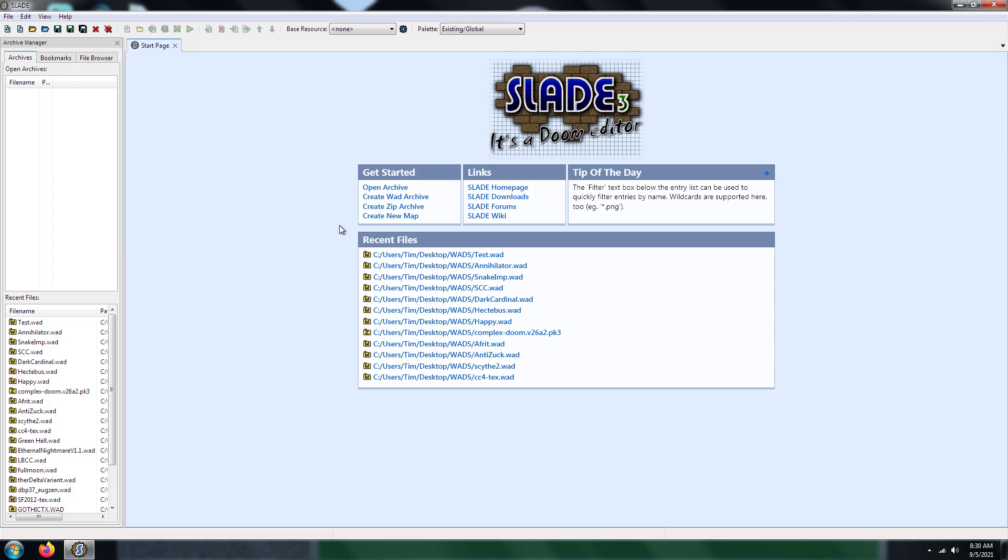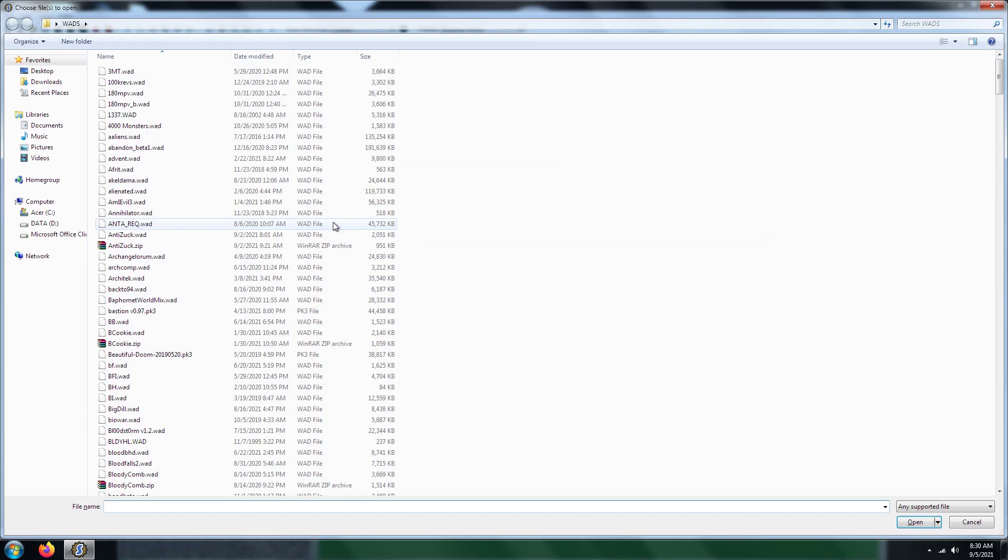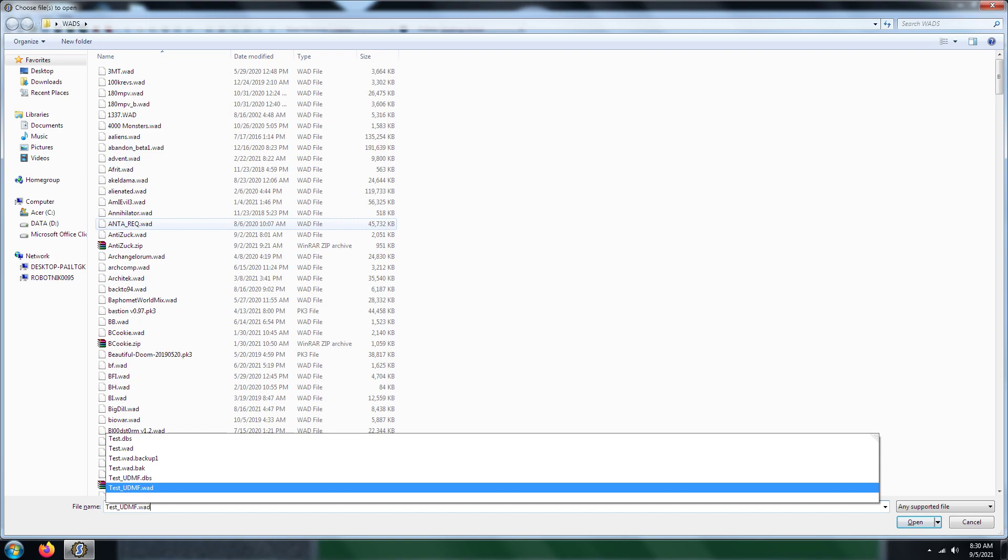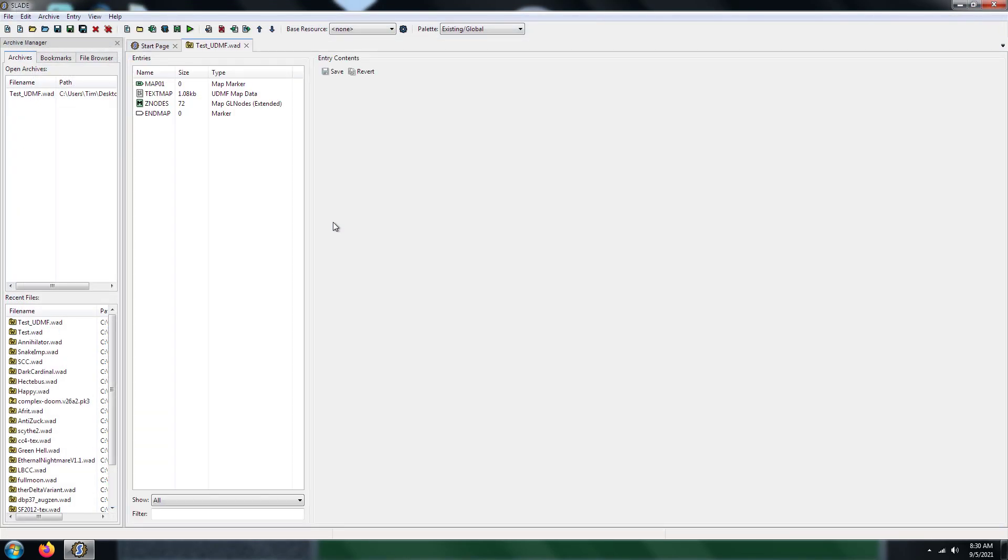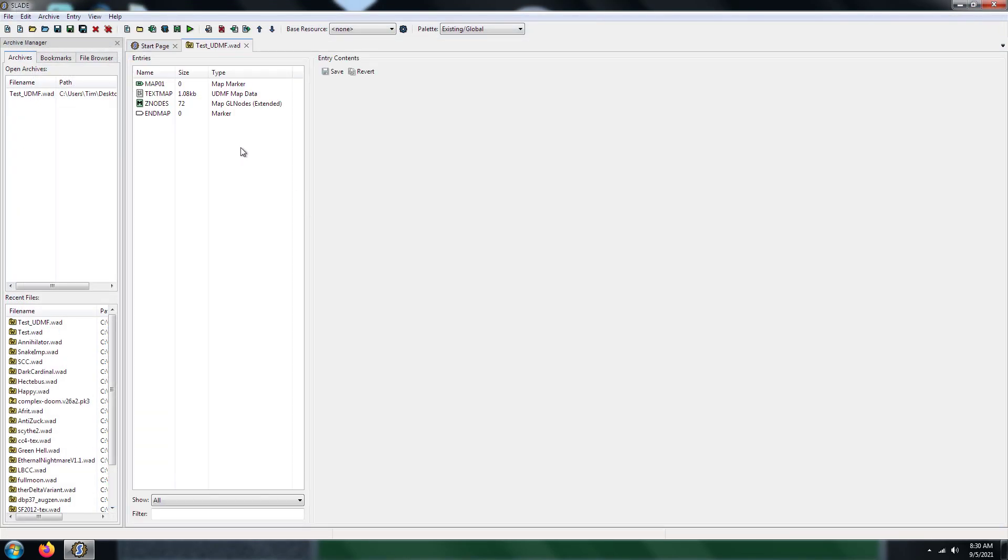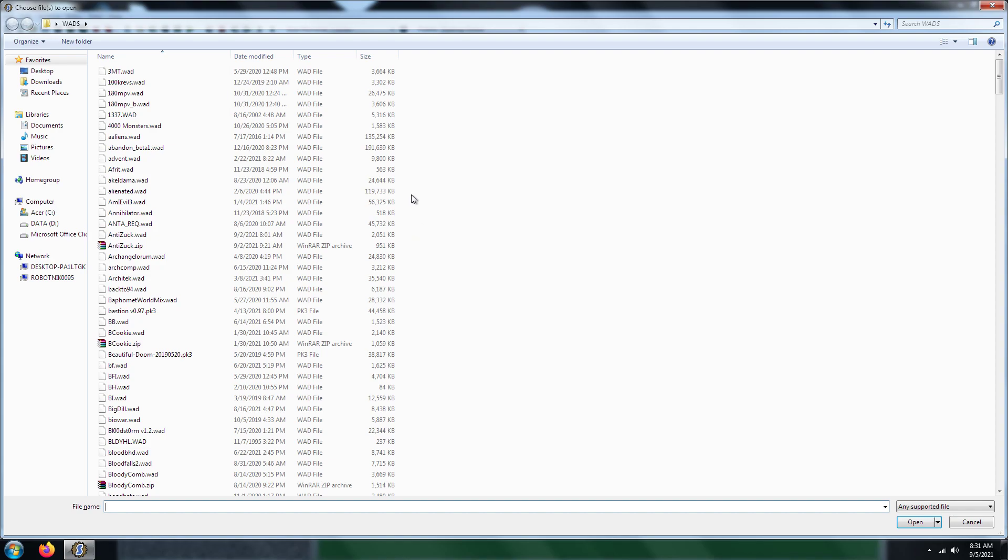So what you need to do is open up your WAD file. I just made a map test UDMF because this map is in UDMF format. So what you see here, there's nothing here.